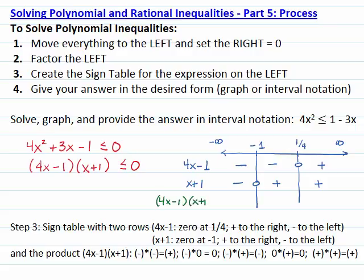The product is: negative times negative is positive, negative times zero is zero, negative times positive is negative, zero times positive is zero, and positive times positive is positive.